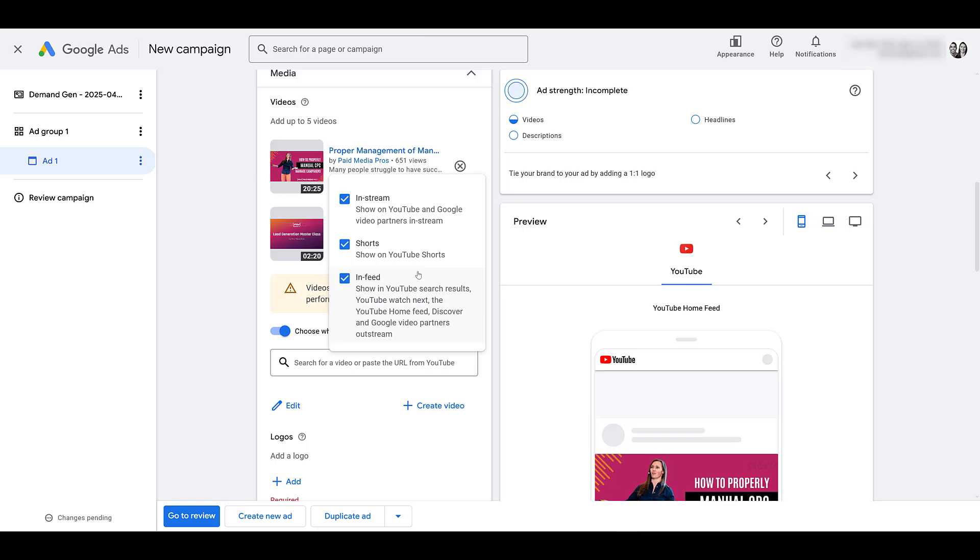I already turned off shorts in the ad group setting. However, maybe you only want to show certain videos on shorts. Then you would leave it on within your campaign settings and then just turn it off for the individual videos that it applies to. Another good feature about video campaigns with DemandGen.